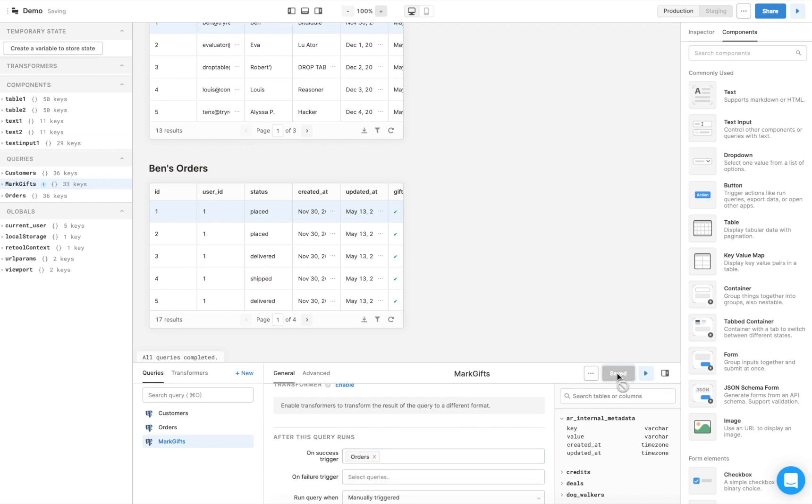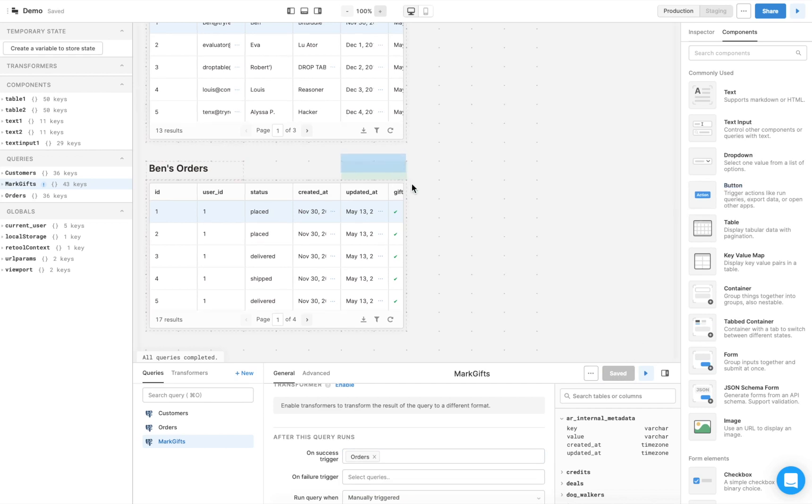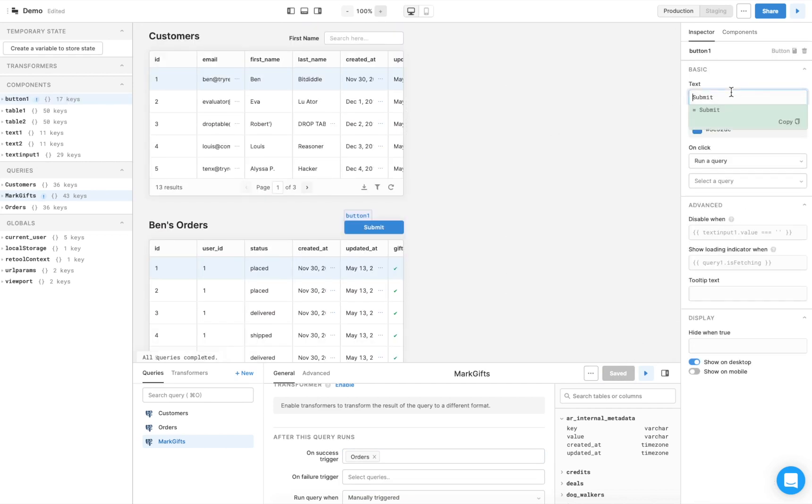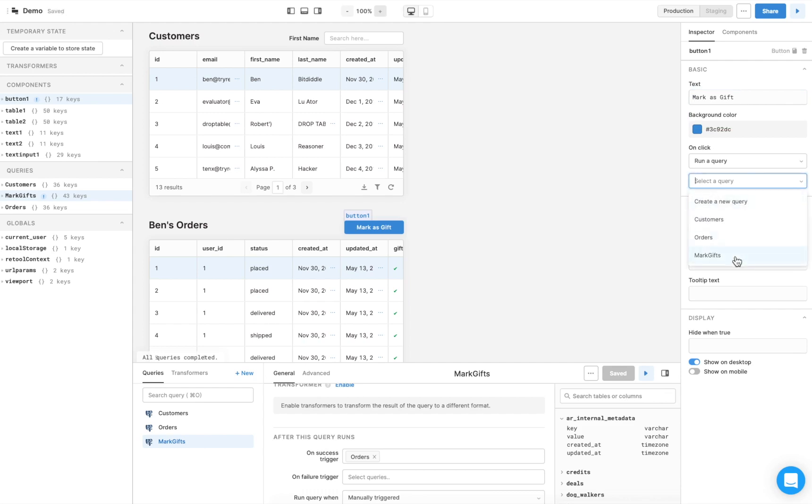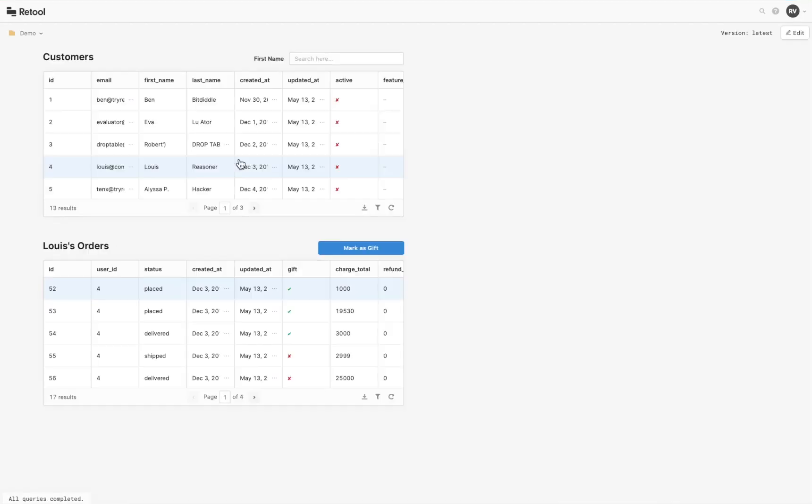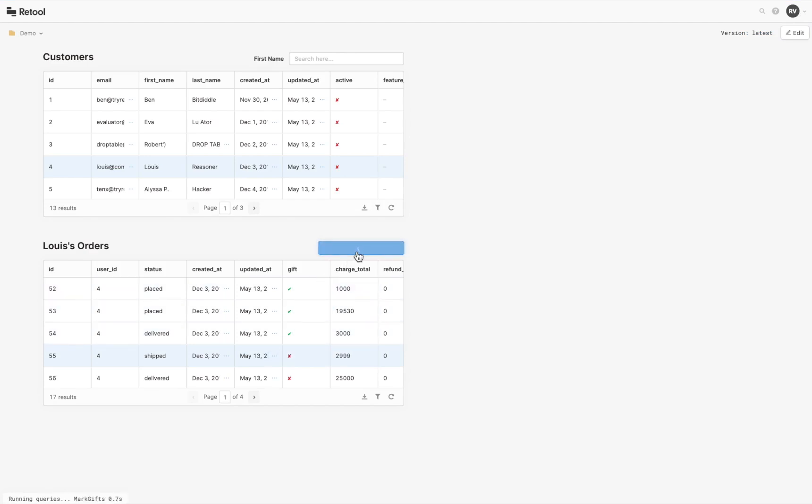We'll configure the button exactly as we did for an API request. Once again, you can see that the gift field changes when we click mark as gift.